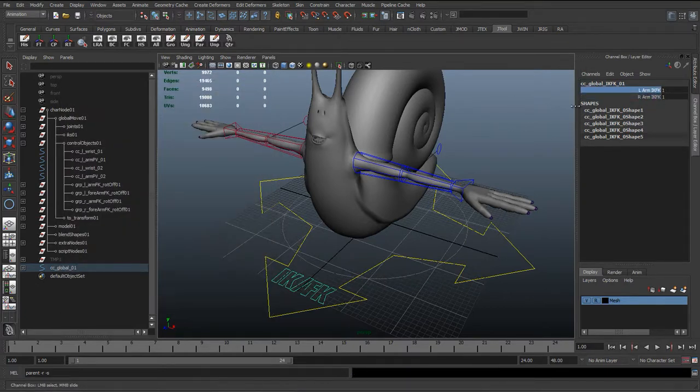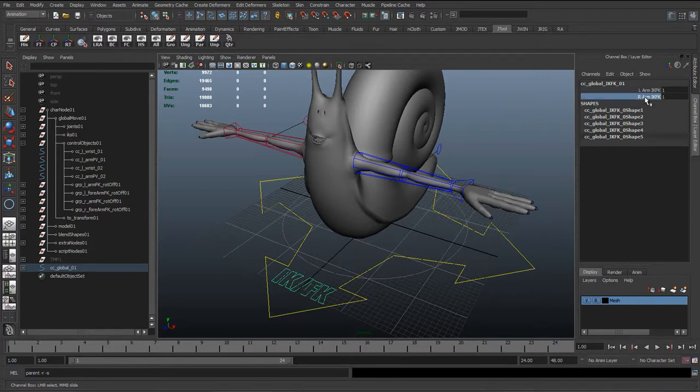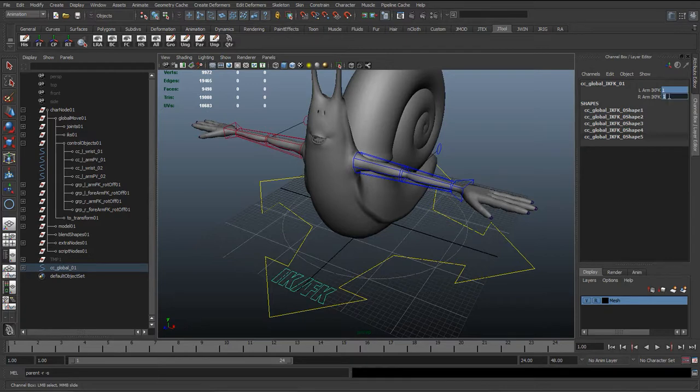So we've got the IK and FK switch for the left and right. You can see in here, middle mouse clicking and dragging on these, we can go between zero and one. So I'll set these both to zero.